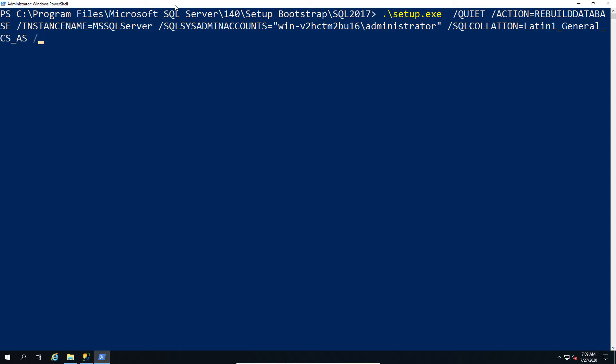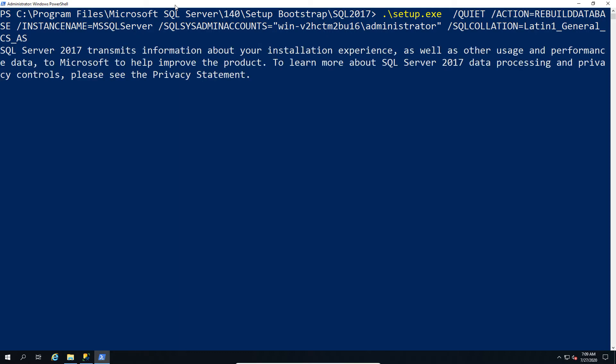And then we can run that as a command and what this will do is rebuild the system databases, so the master, the model, the msdb and the tempdb.